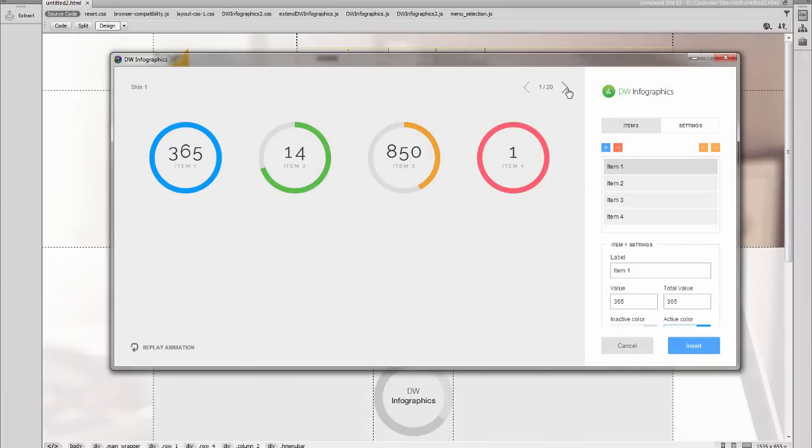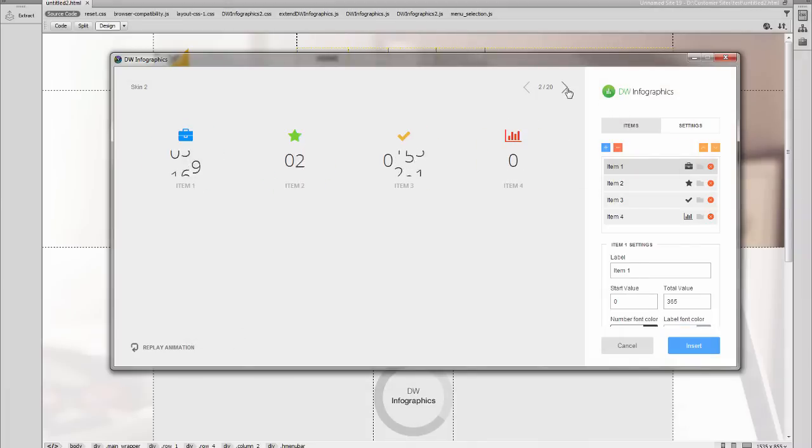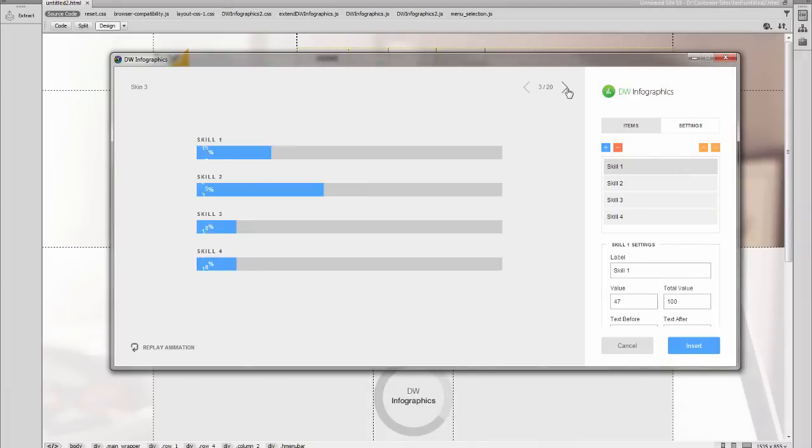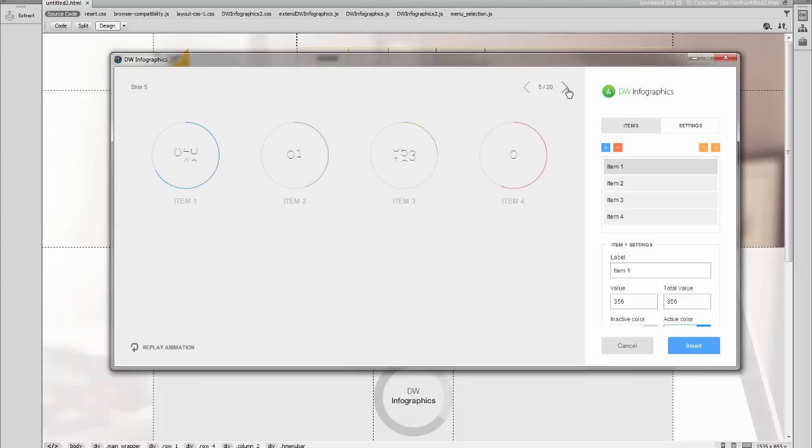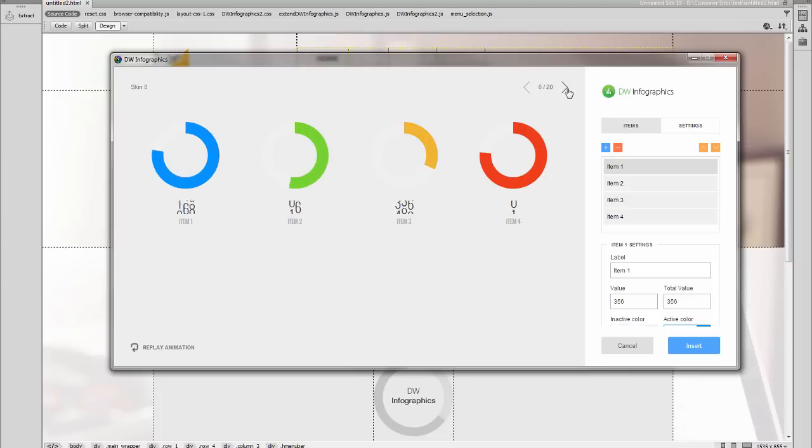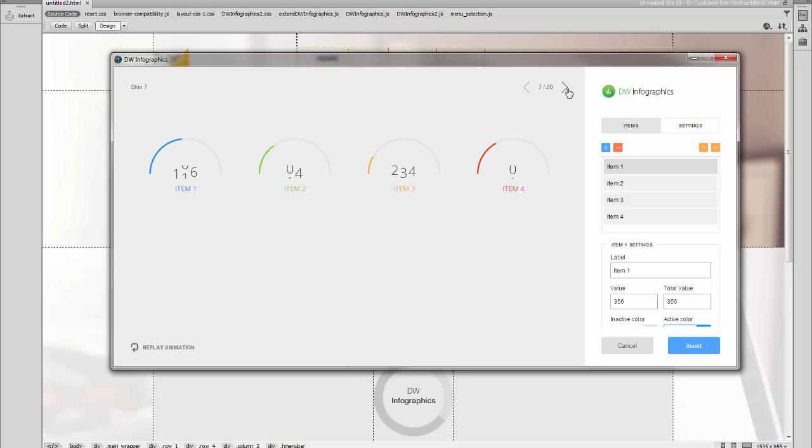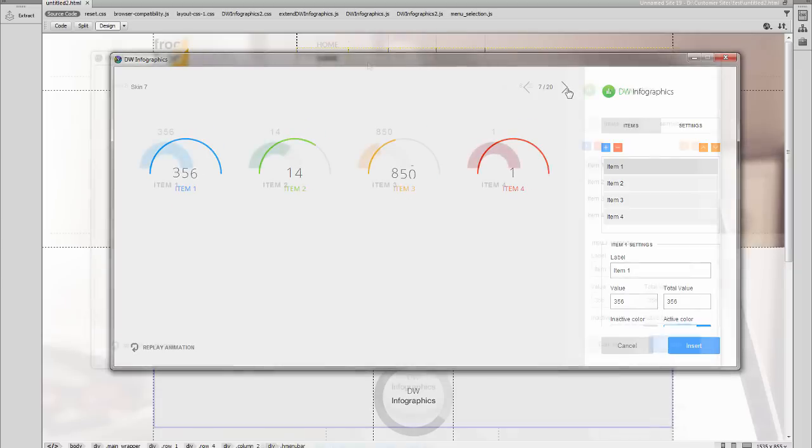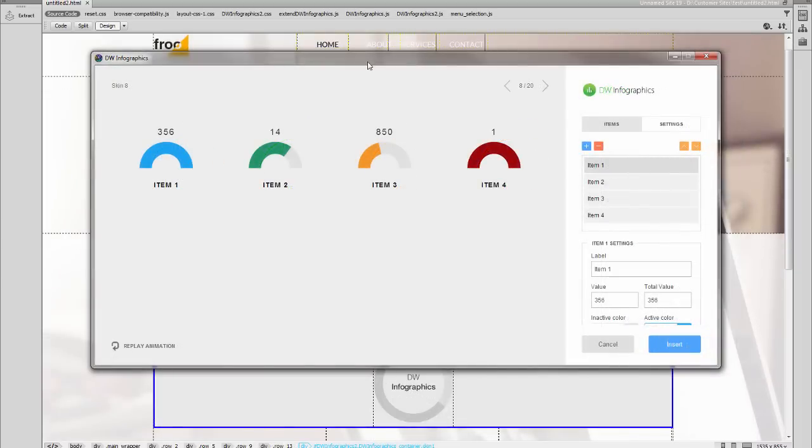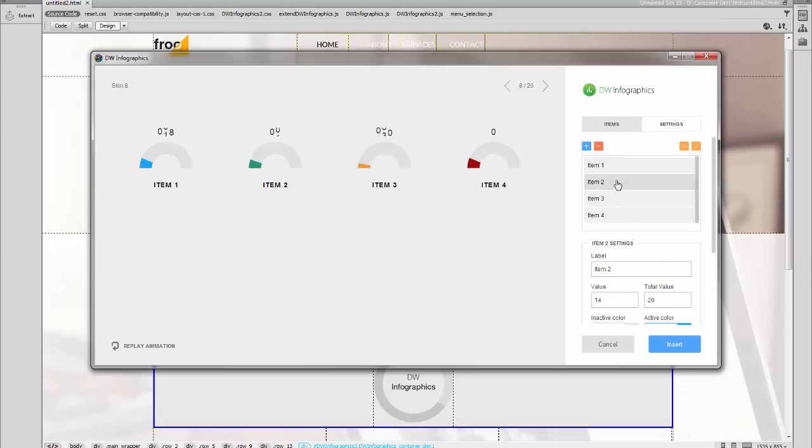Dreamweaver Infographics Extension comes with 20 predefined designs and five types of infographics. Each infographic can be customized to fit your website design using an intuitive interface, and you don't need any coding knowledge.